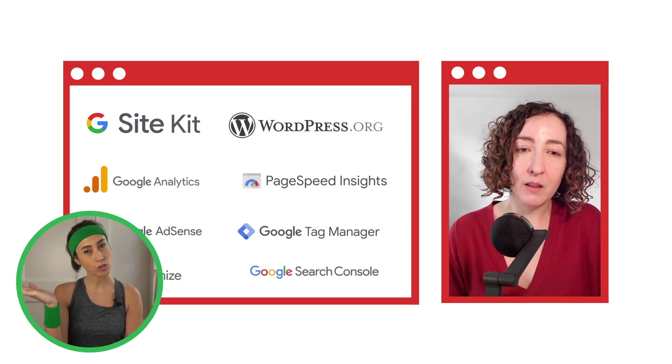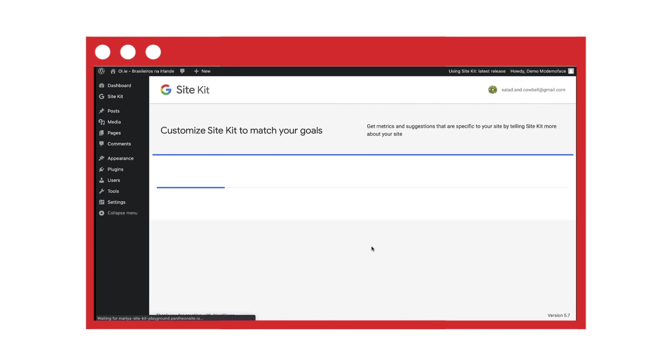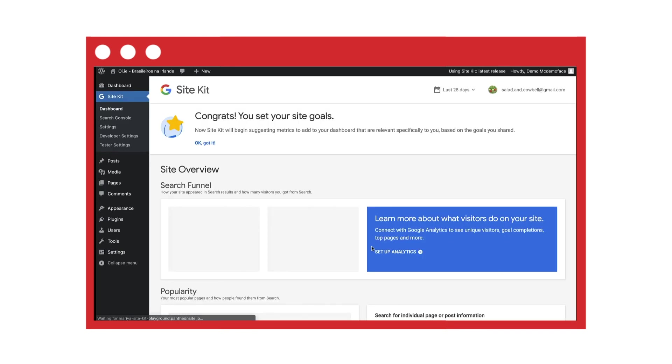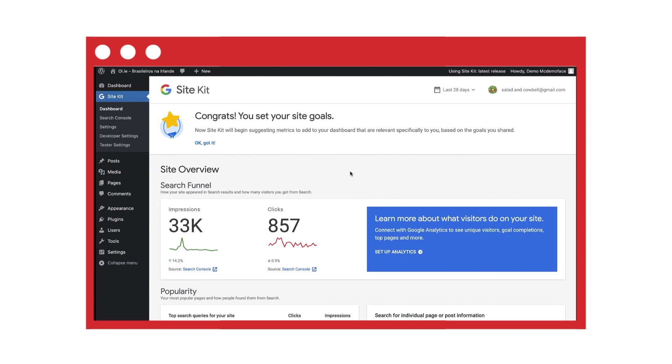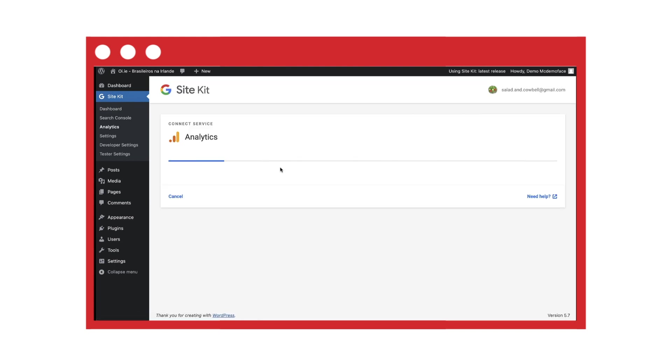And how does it do this? First, it will ask you what your site goals are and then it will help you get there. When you choose which Google products you want to connect, it will place a tag directly on your site on your behalf, so you don't need to know how to edit the code of your site.